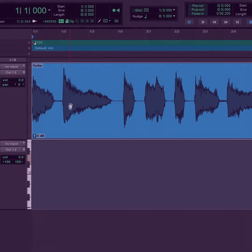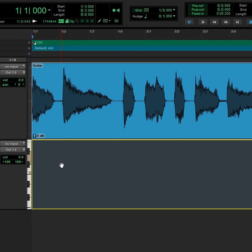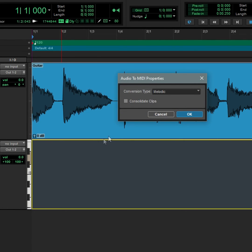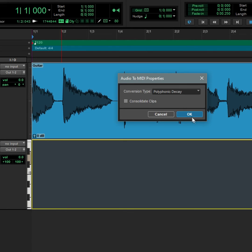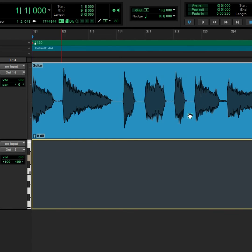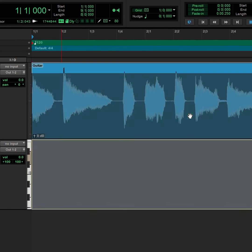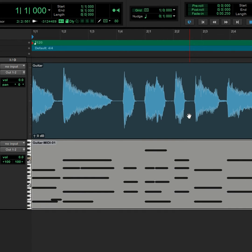Similarly, with Pro Tools, drag your guitar track into an instrument track and choose Polyphonic Decay for the conversion type. MIDI notes corresponding to your guitar part appear in the instrument track.